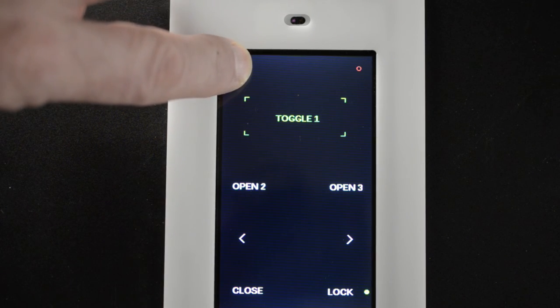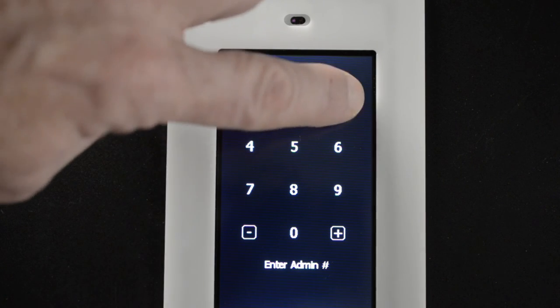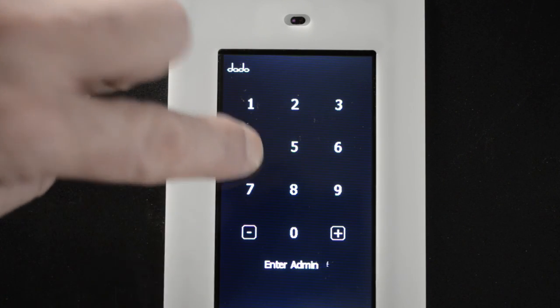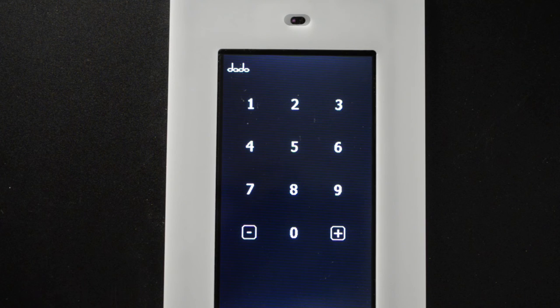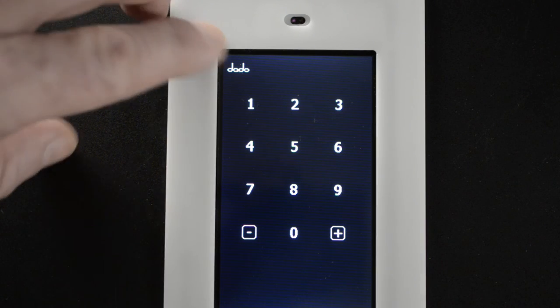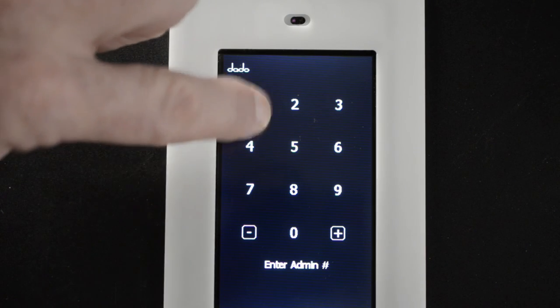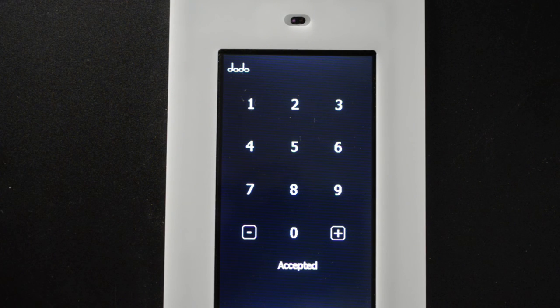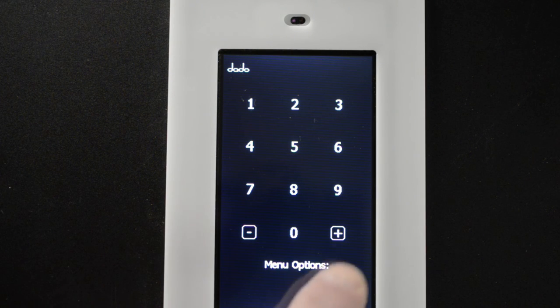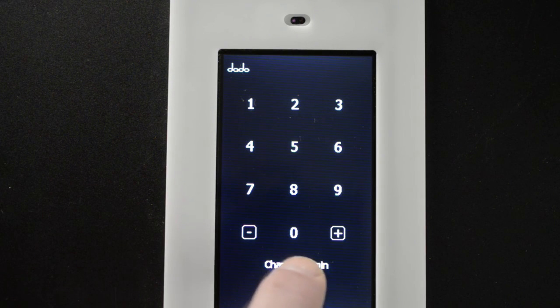Now let's go back to the keypad mode. The first step is you have to put in a code to get it in numeric keypad mode. Then you press the logo again. One, two, three, four.